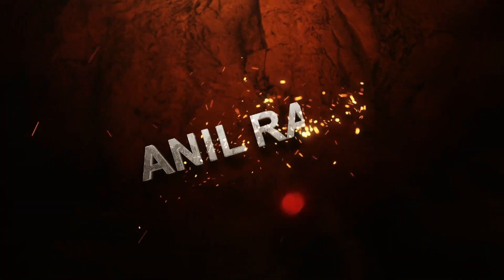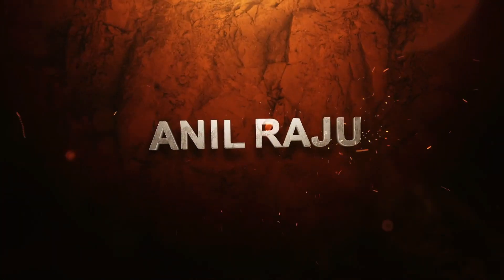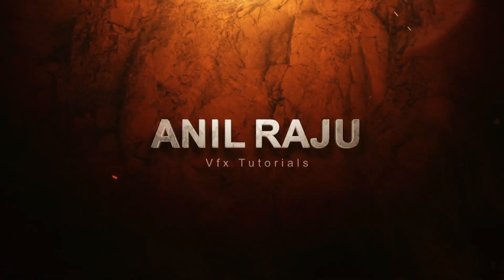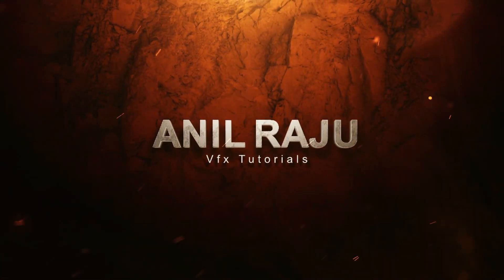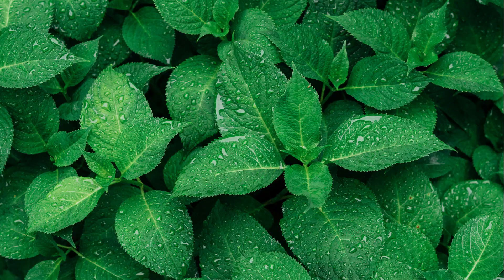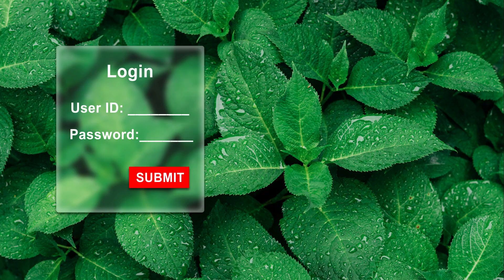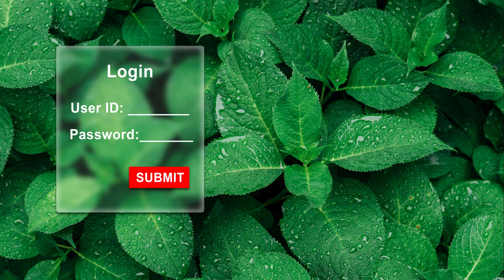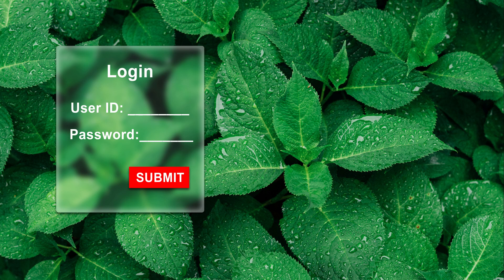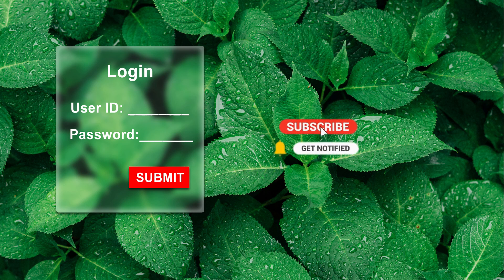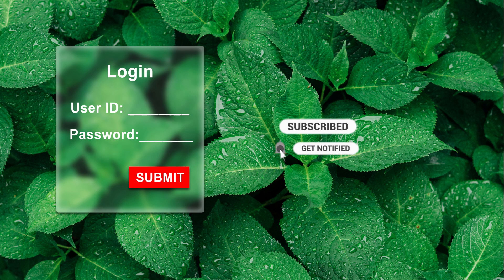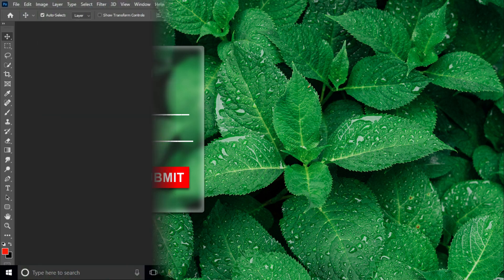Hi friends, welcome back to my other Photoshop tutorial. In this tutorial I'm going to show you how to create a blur glass effect in Photoshop. Before we begin, don't forget to subscribe to my channel below and hit the bell icon to never miss an update. Let's get started.